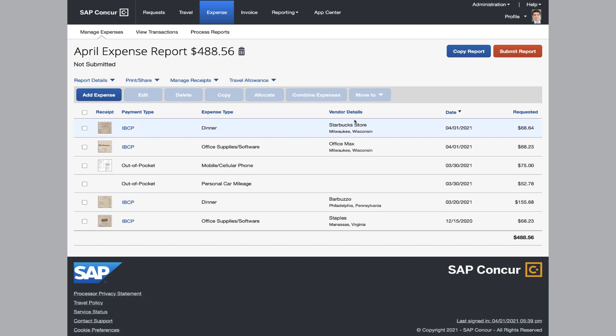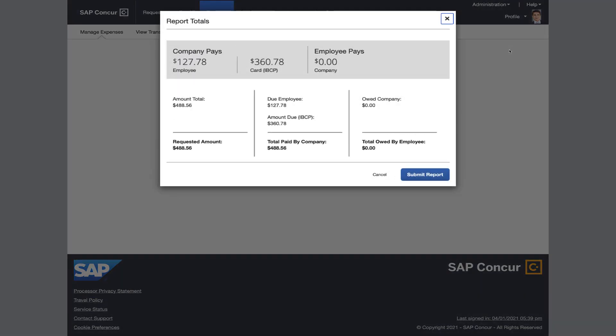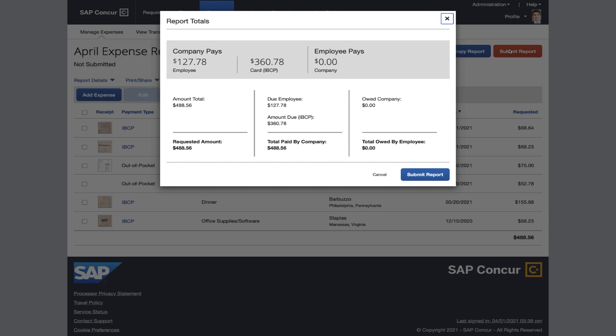In addition, employees can also add out-of-pocket expenses to the same expense report. SAP Concur will automatically know which charges are due back to the employee and which charges are to be paid towards the corporate credit card. This makes everyone's life a little bit easier.